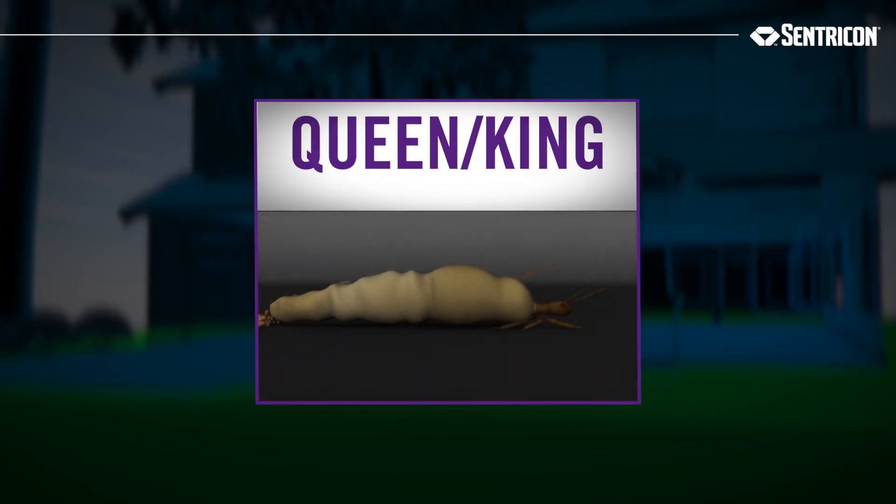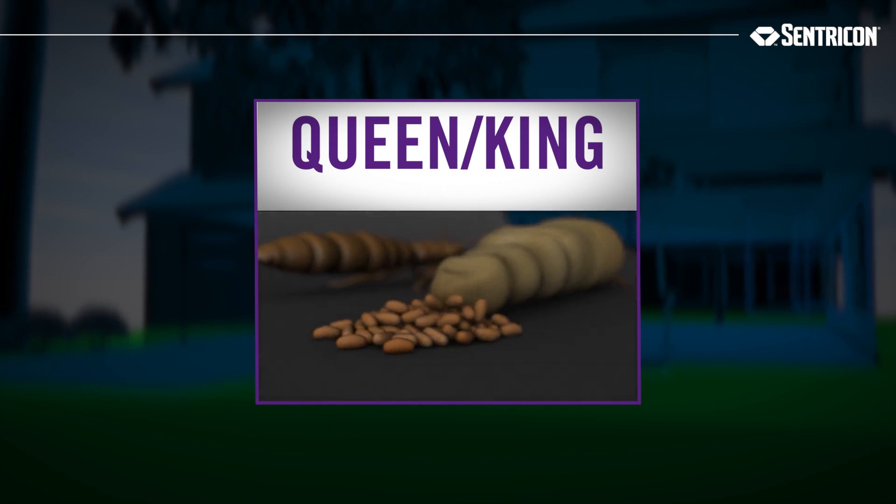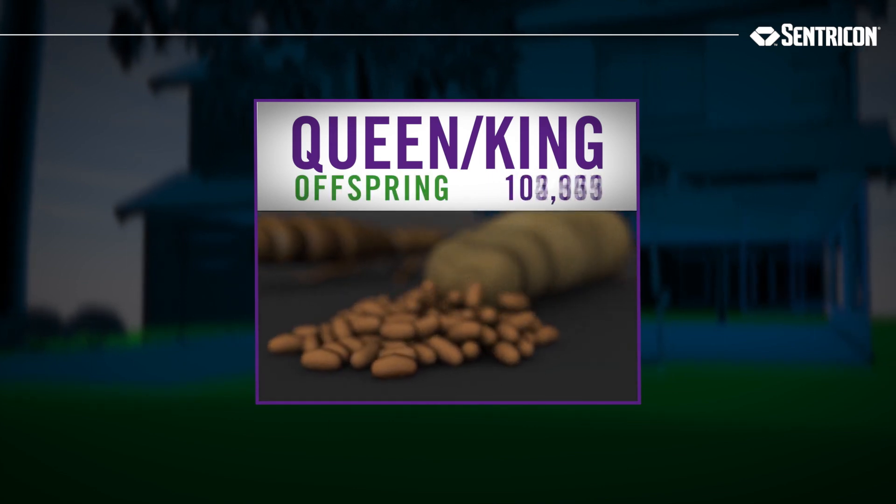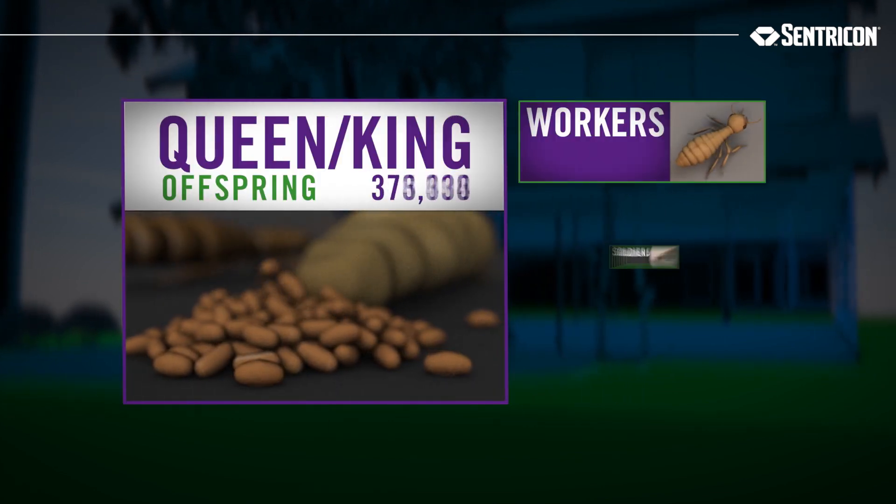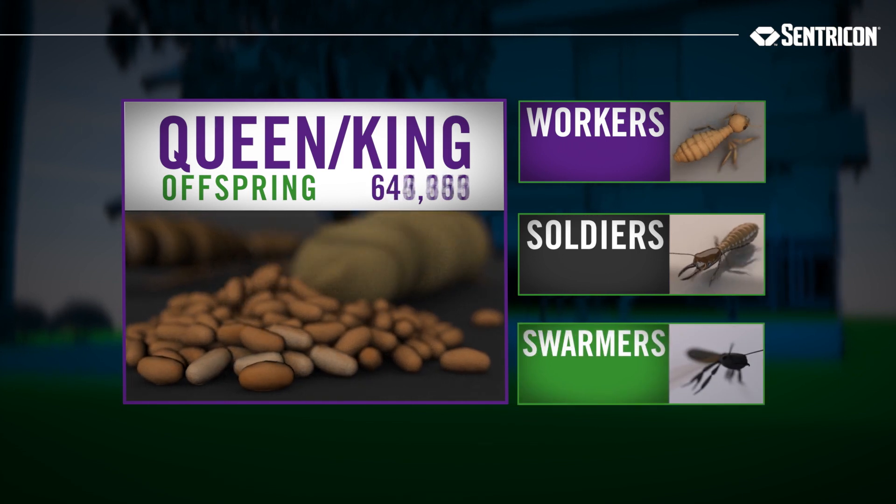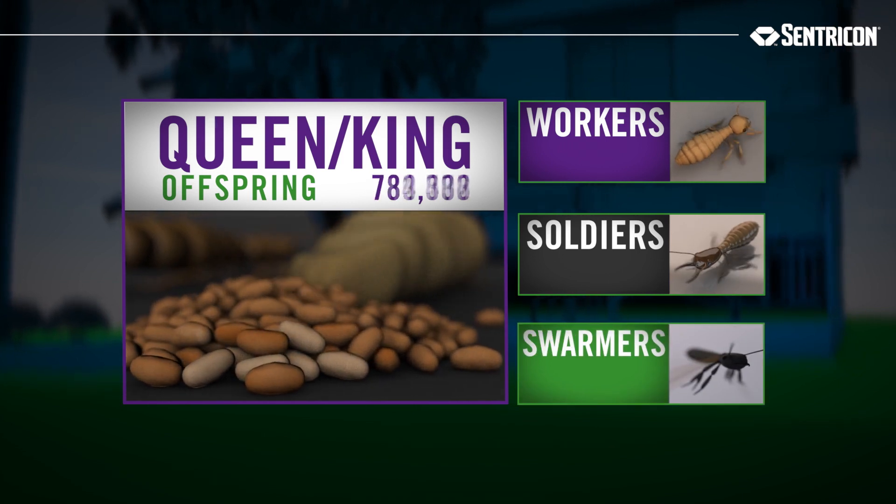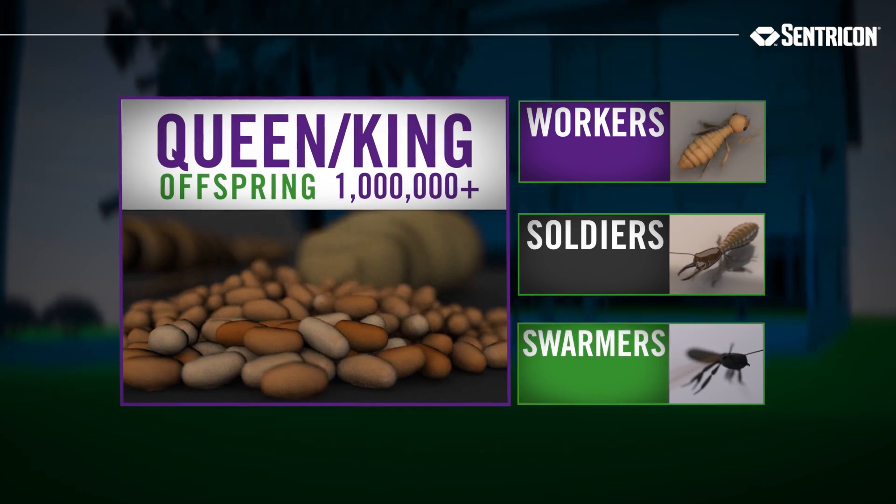Termites live in colonies, with the queen and king producing a steady stream of offspring consisting of workers, soldiers, and swarmers. In fact, a single queen can lay millions of eggs.